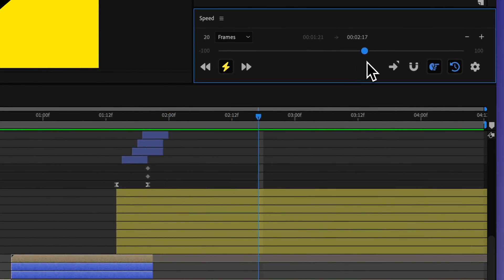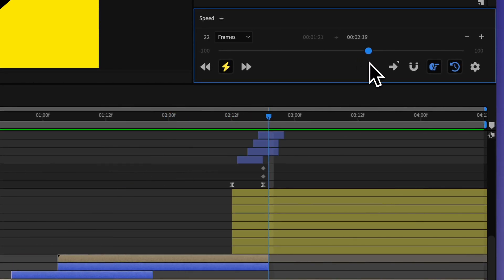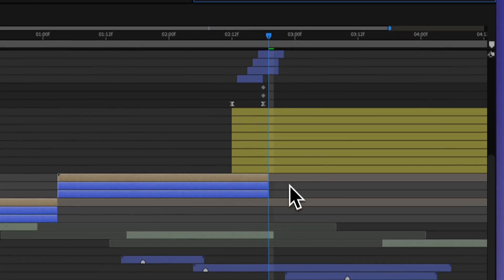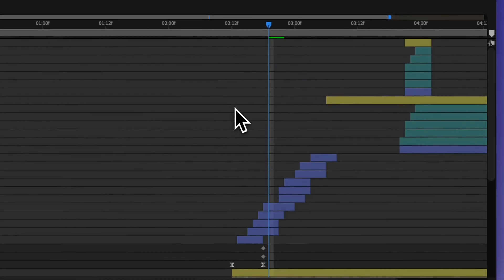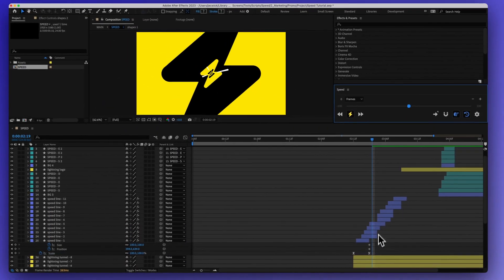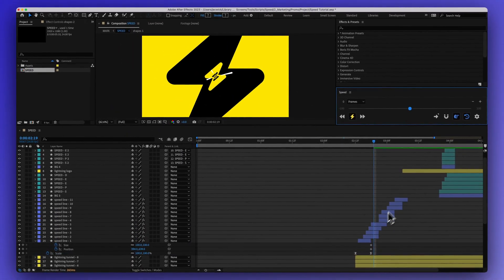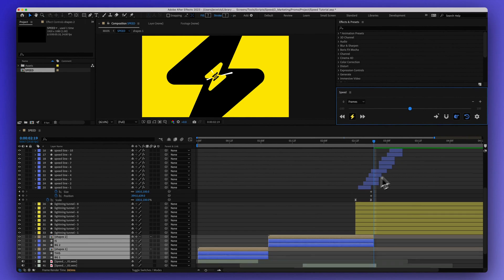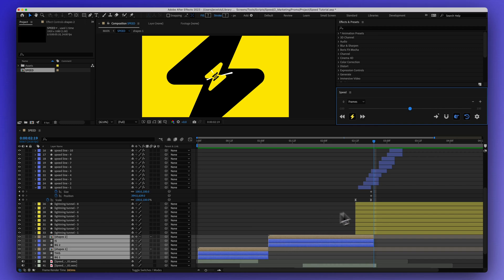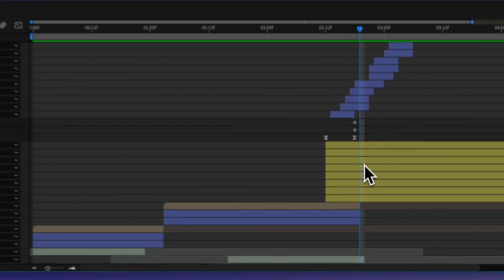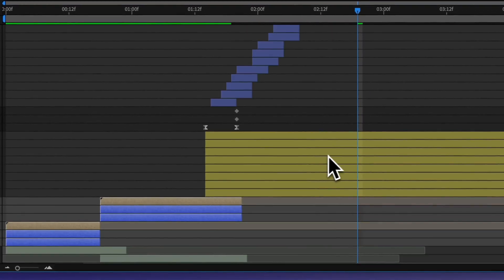So as I start to make this longer, everything to the right of this is going to shift over. But it's not going to affect the timing or speed of these layers. So it just makes a way to make these longer while shifting everything over.